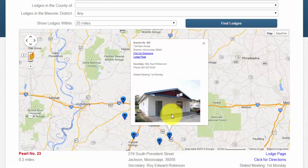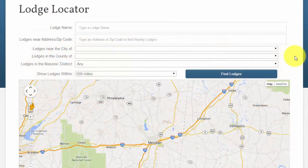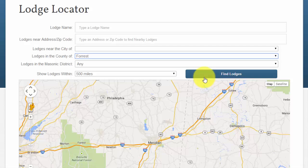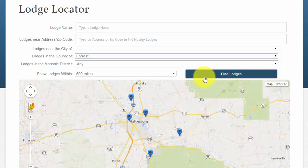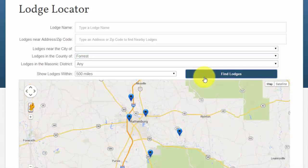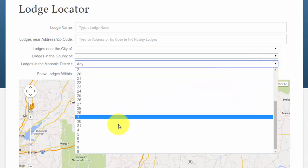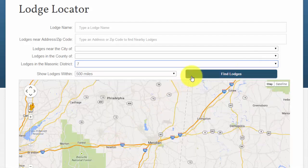We can also restrict our searches by only showing lodges within a particular county or Masonic district. To do this, simply select a county in the drop-down and click the Find Lodges button. For our example, I am going to choose Forrest County. Notice that the map is now only displaying the lodges within Forrest County. You will use the exact same process to locate lodges within a particular Masonic District — for our example, I will select Masonic District number 7 and click Find Lodges.